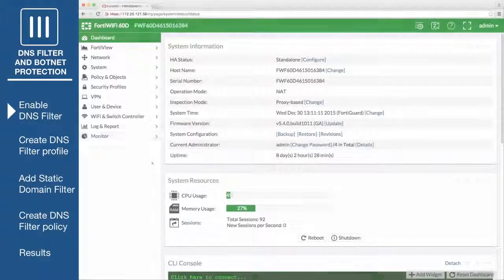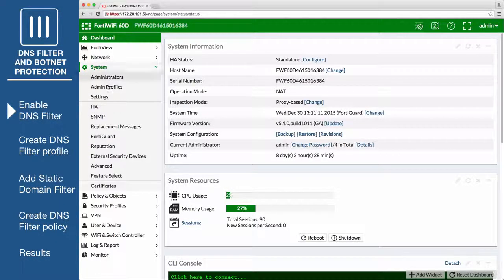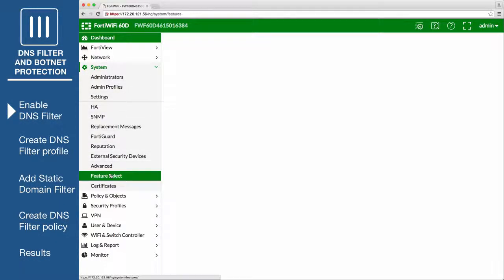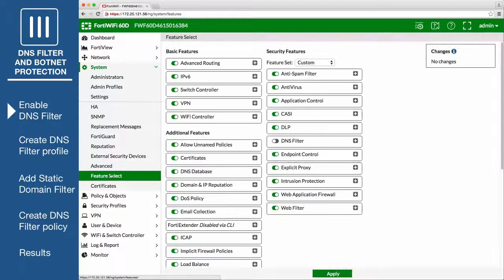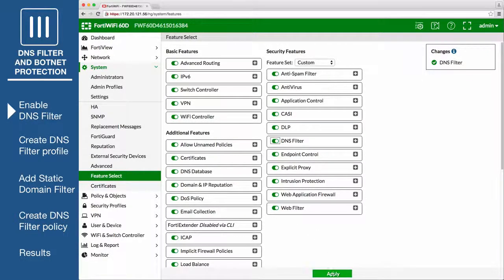First of all, go to System Feature Select and make sure DNS filter under Security Features is enabled, then select Apply.